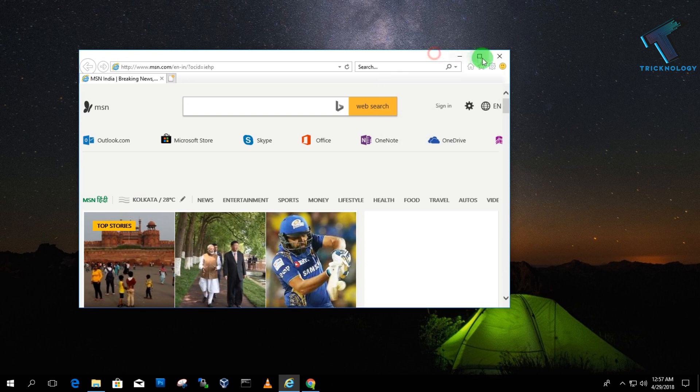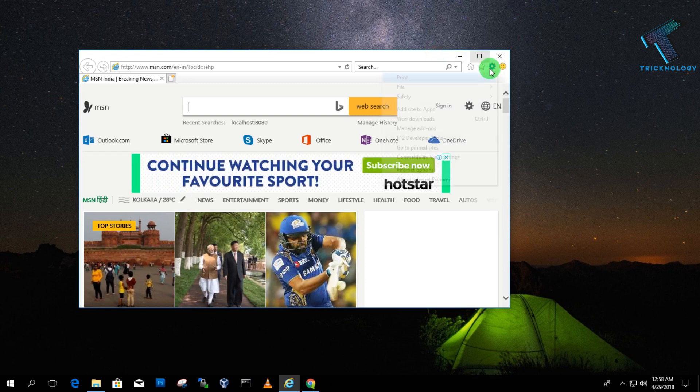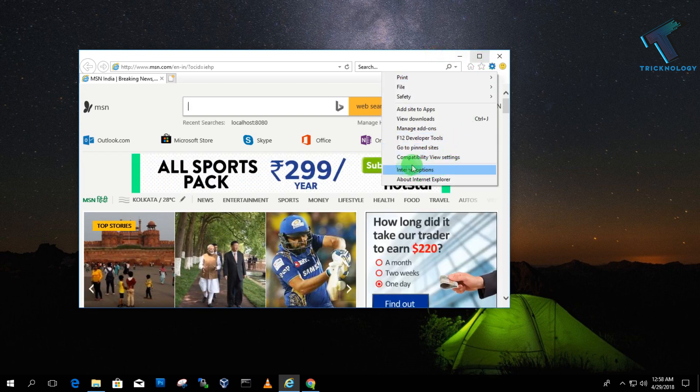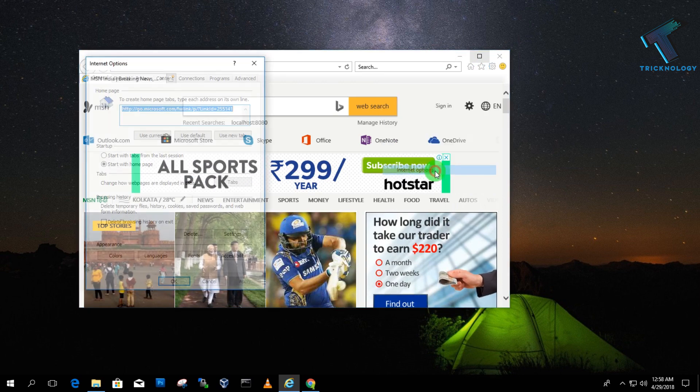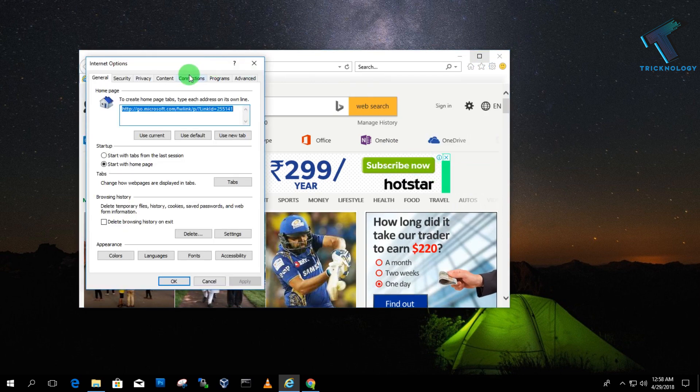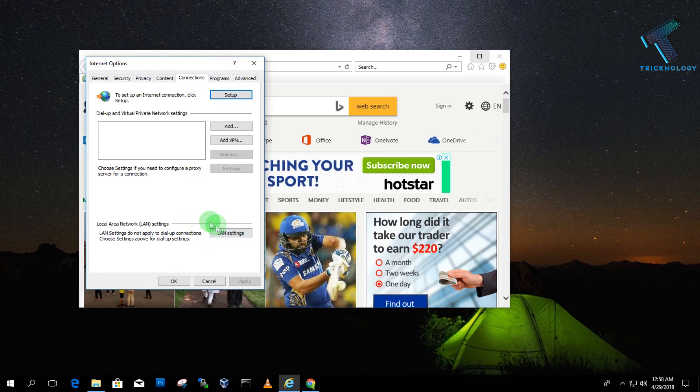Click there and you'll get an option called Internet Options. Click on that, go to the Connections tab, and here you'll get an option called LAN Settings, which means Local Area Network. Click on LAN Settings.